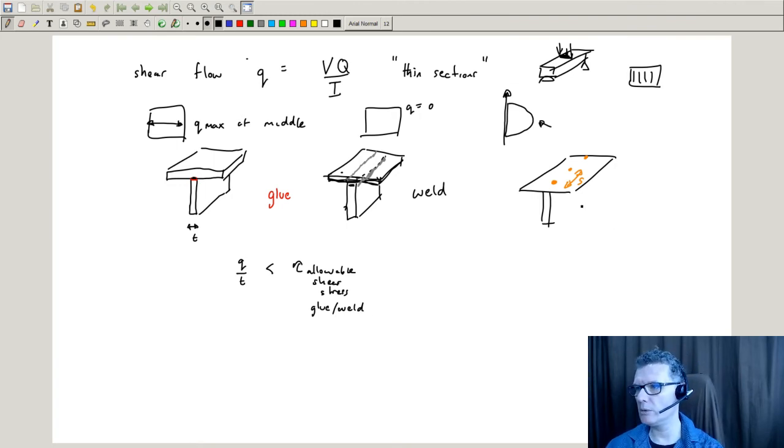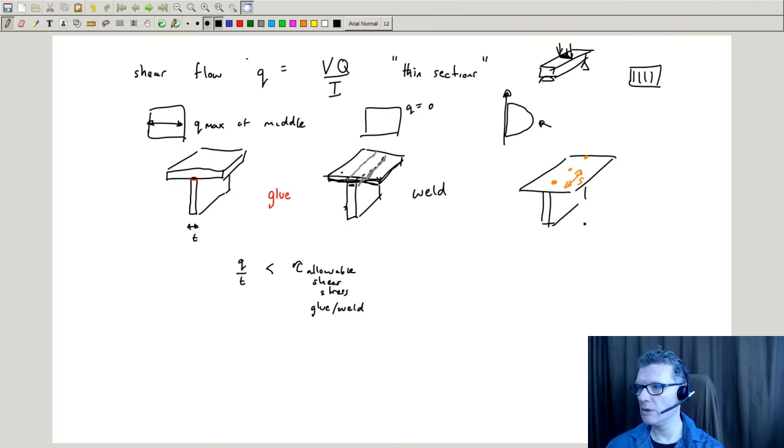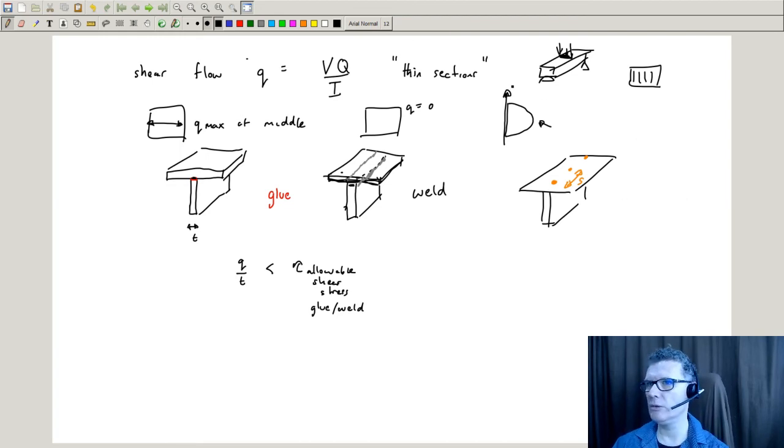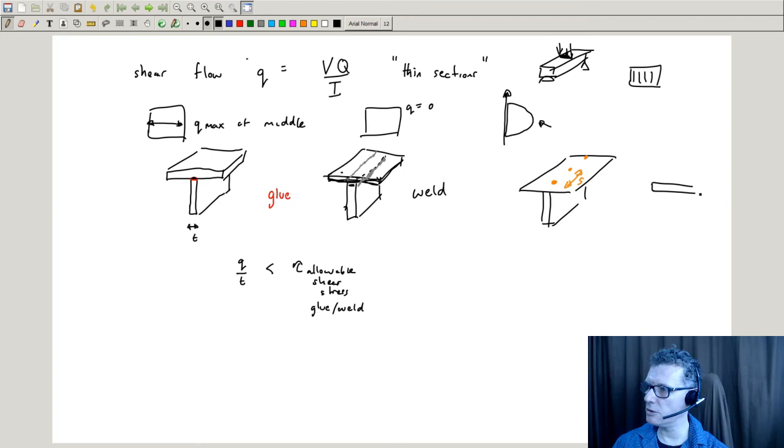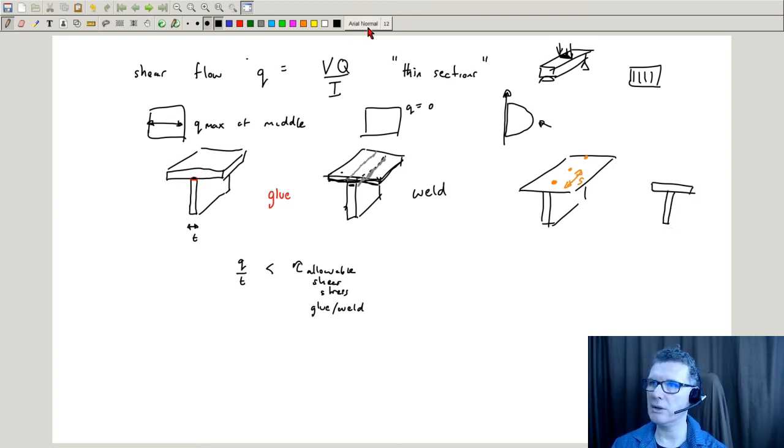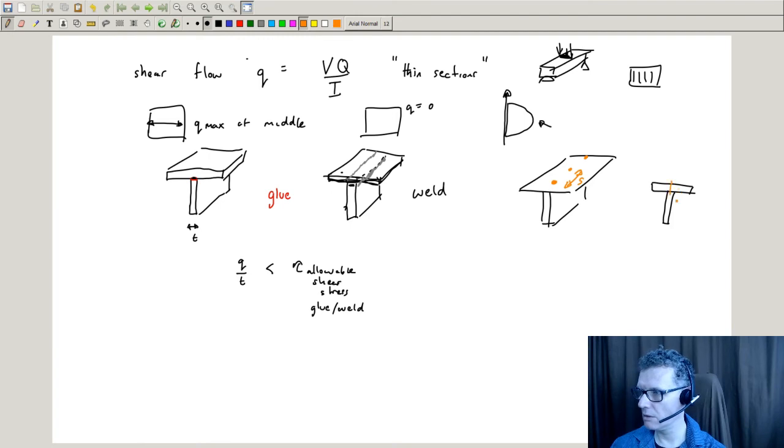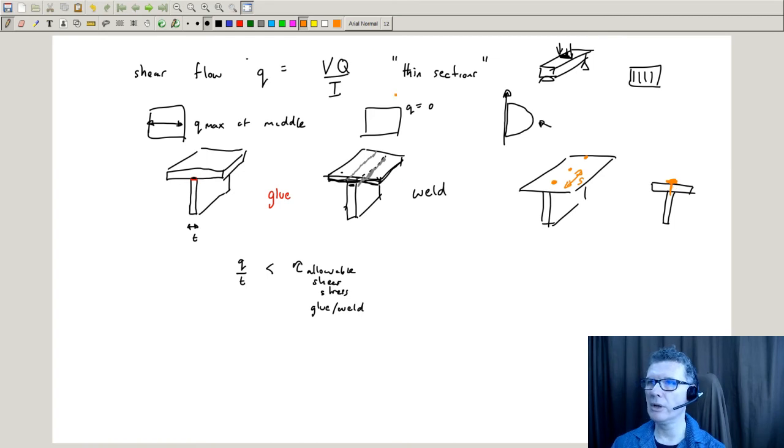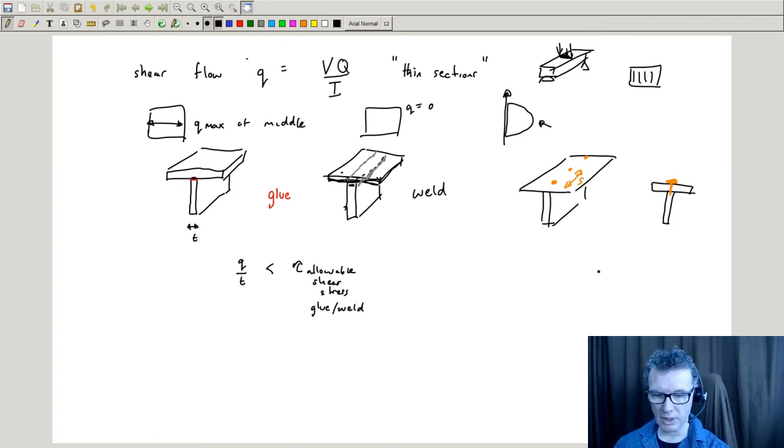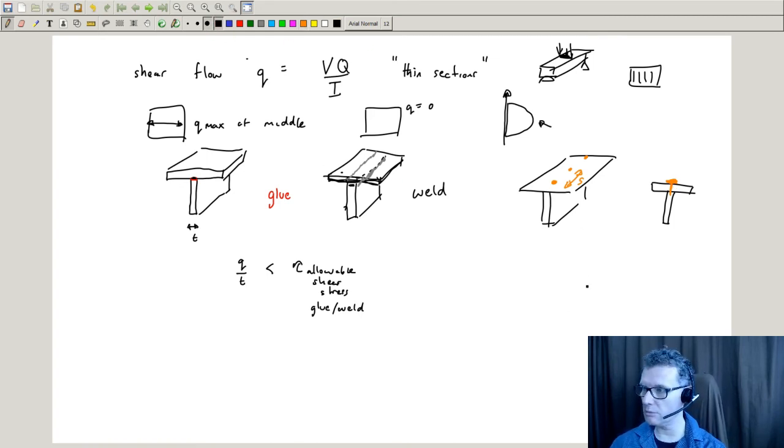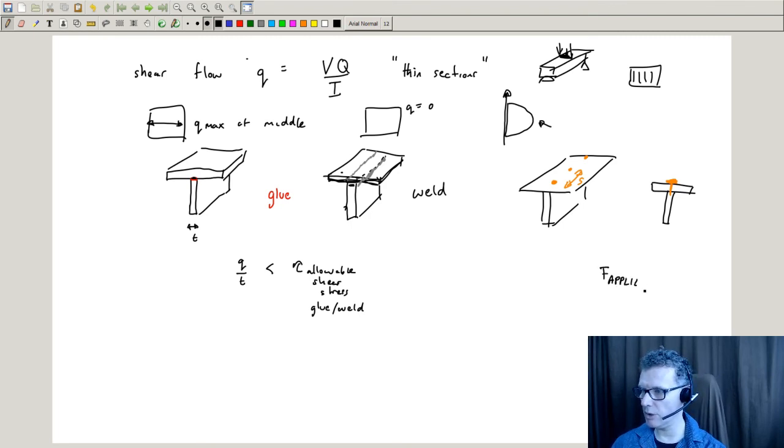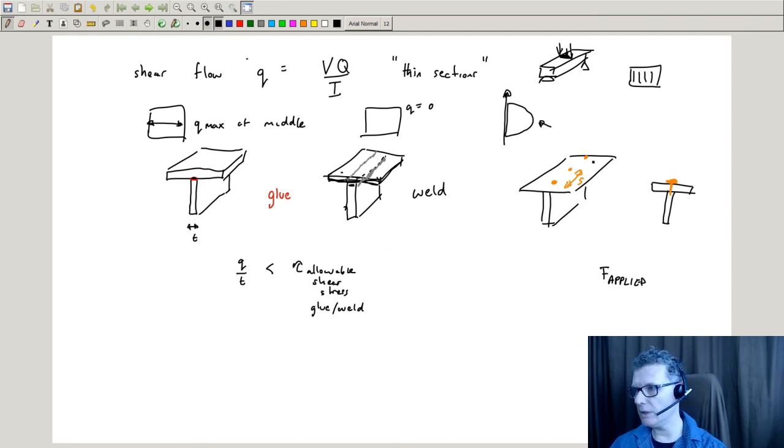For the nails, normally you'd know what force they're allowed to take. So we've got a nail there, and that nail will have some force that can be applied.